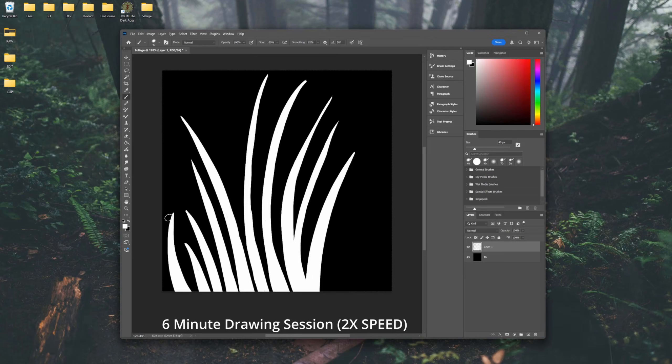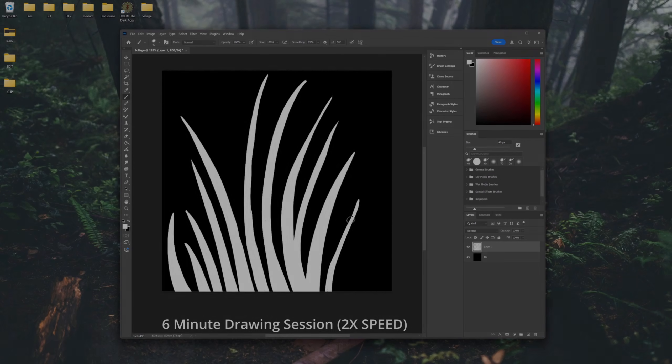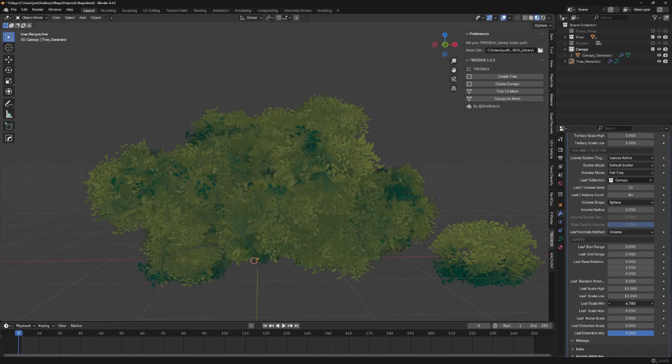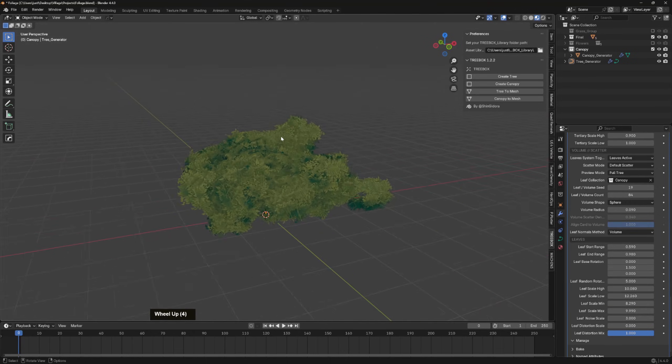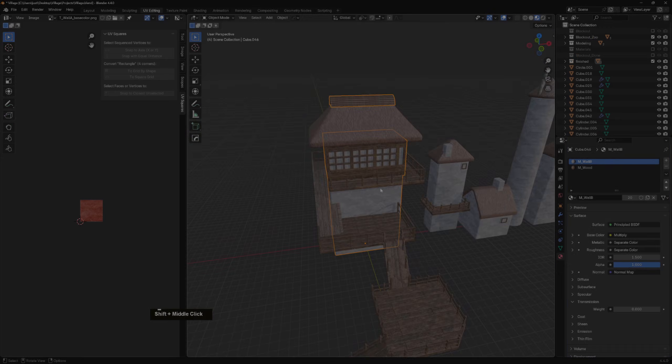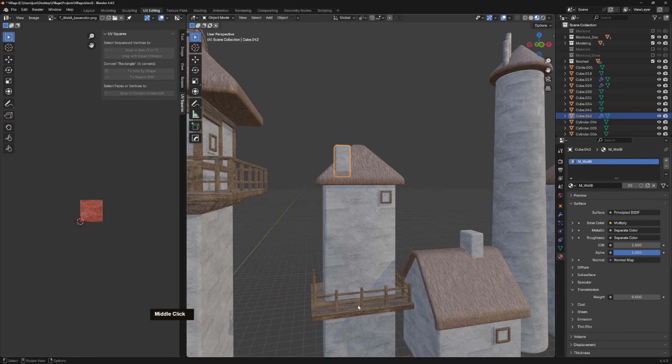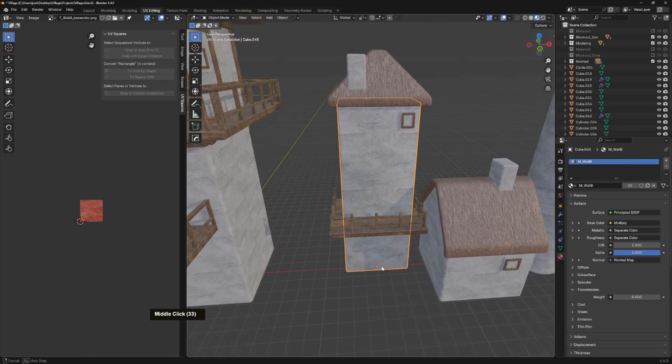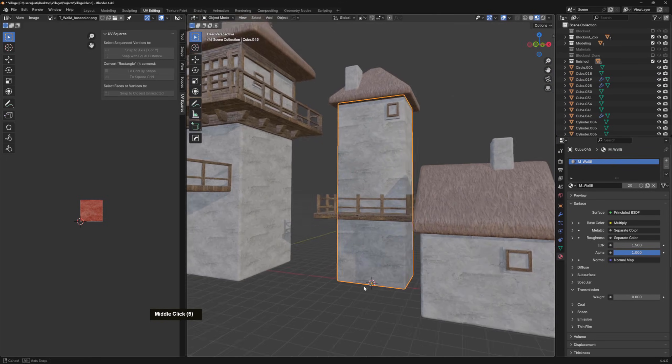Painting stylized foliage cards, and modeling low poly foliage with Blender and Treebox, modeling and UV mapping a modular set piece with tile-in materials, vertex paint, and particle systems.